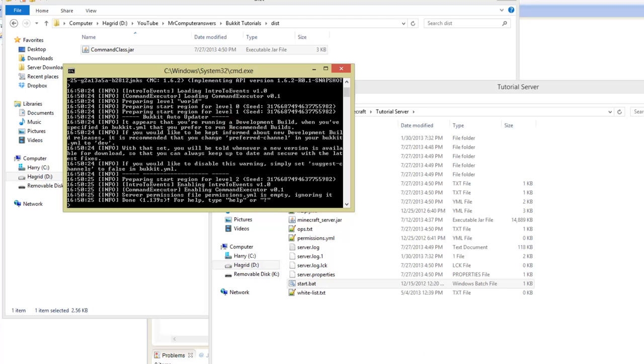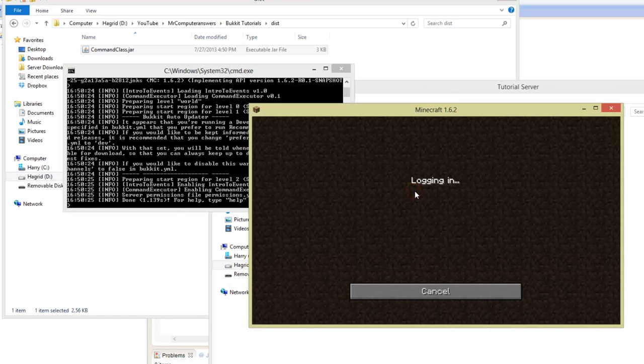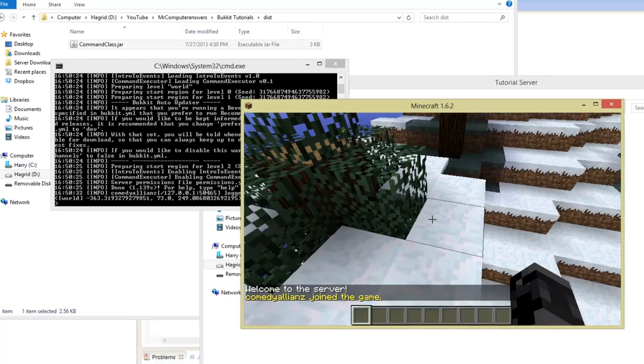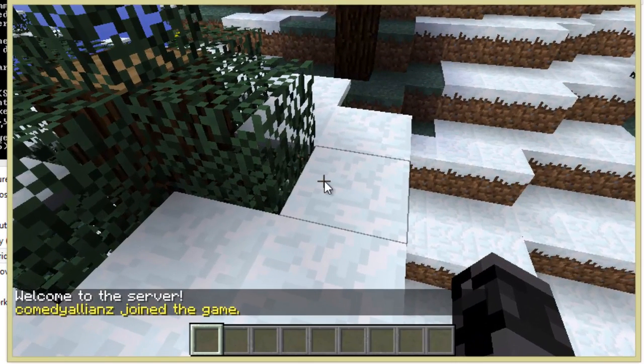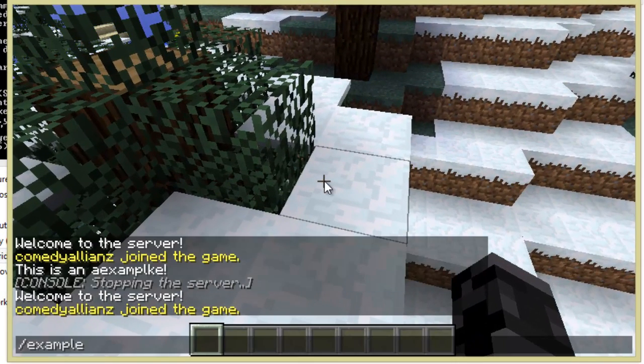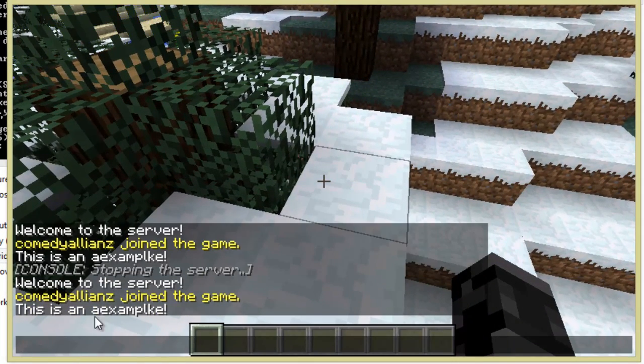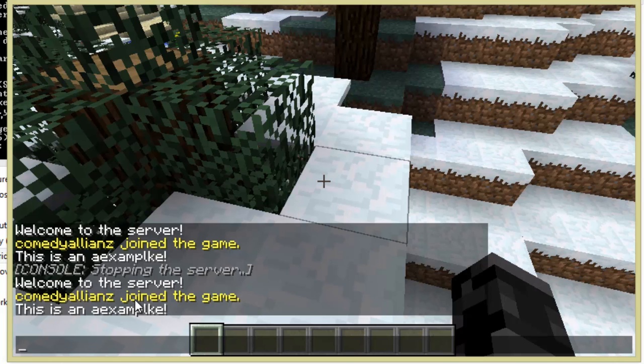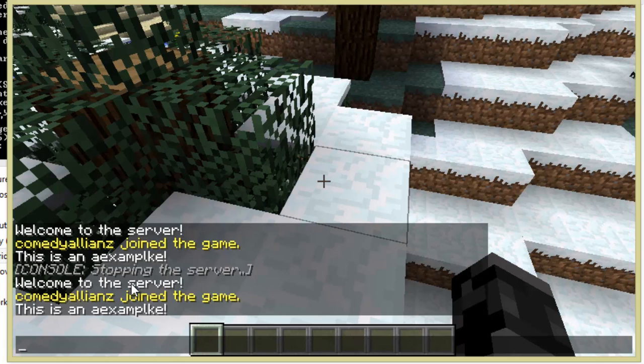Go ahead and start up the server. You can see we have no errors while starting up. We'll go into Minecraft and join the localhost server. If we type /example - "This is an example." Beautiful! That's a command in another class.